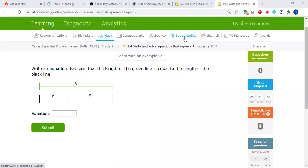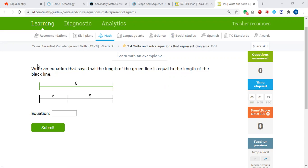Hi, dear students. In this video, you're going to see solutions about iExcel 7th grade math S4: write and solve equations that represent diagrams. So let me read the first question.